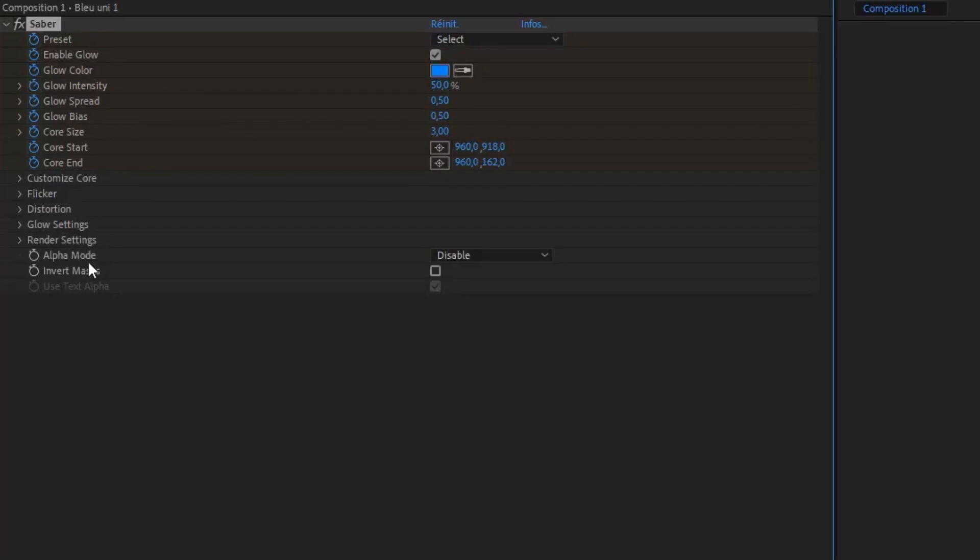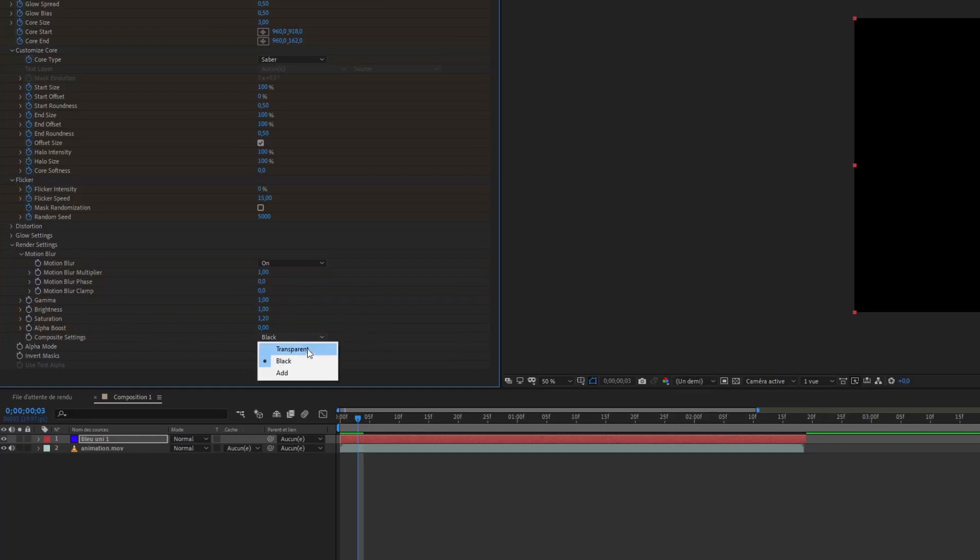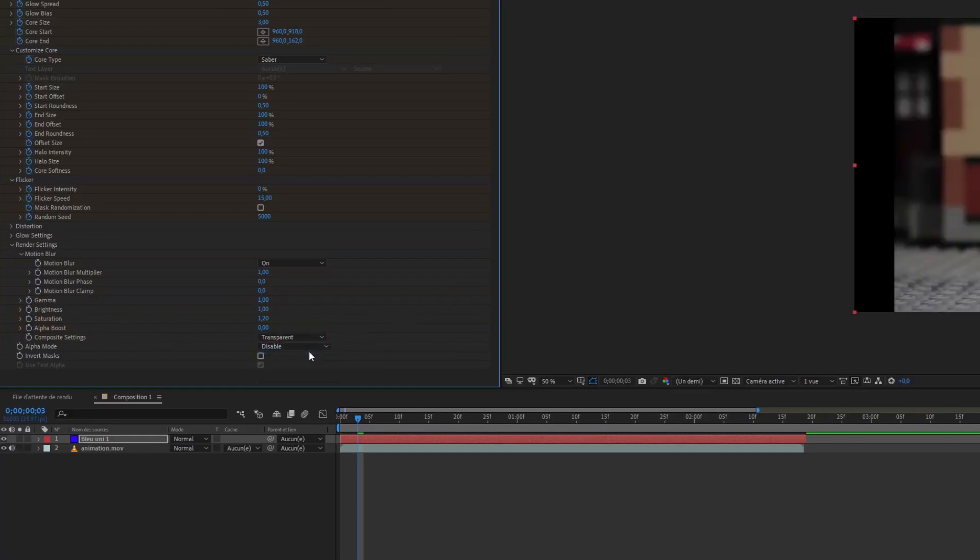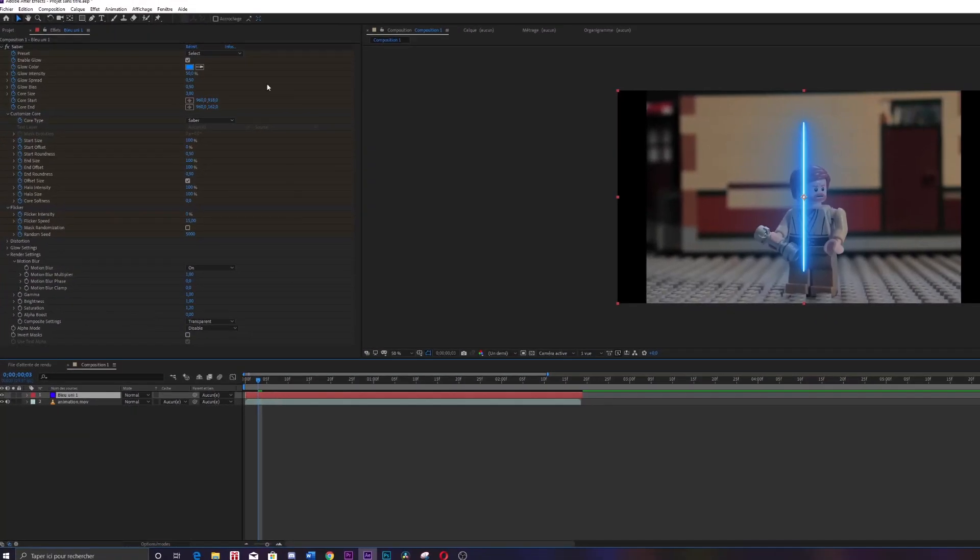In the render setting you must press transparent and not black.